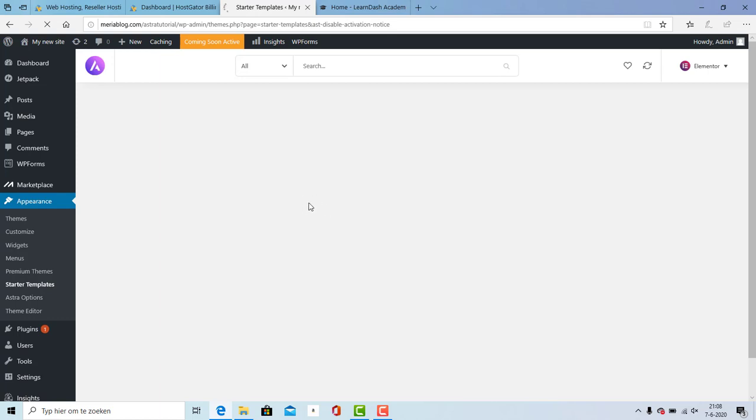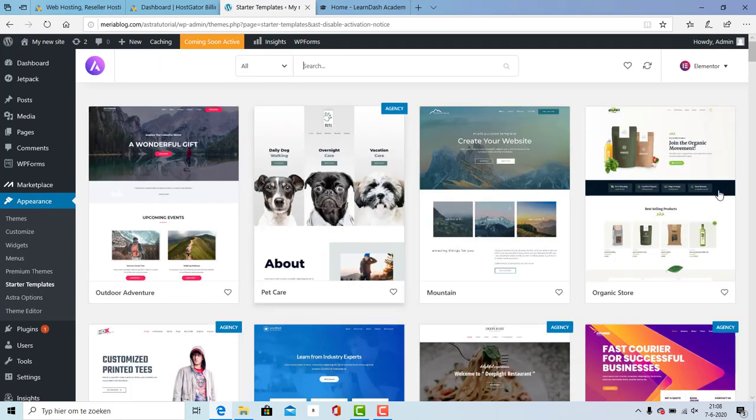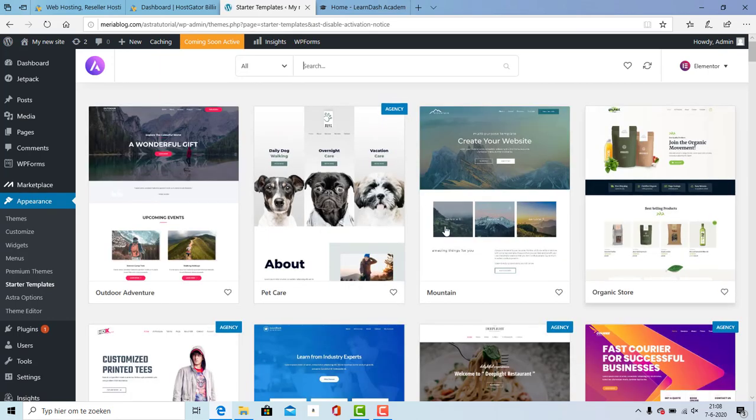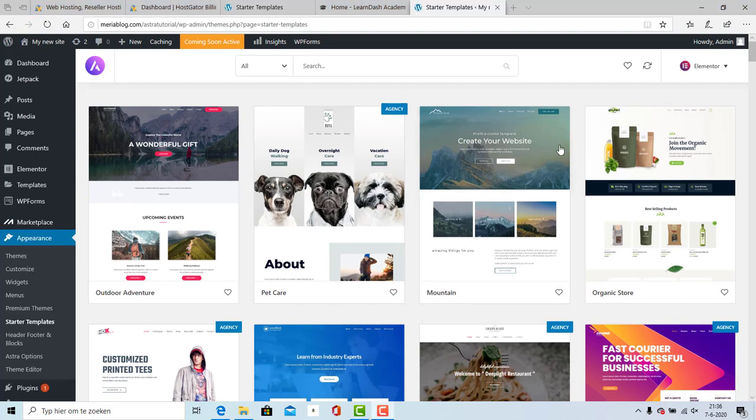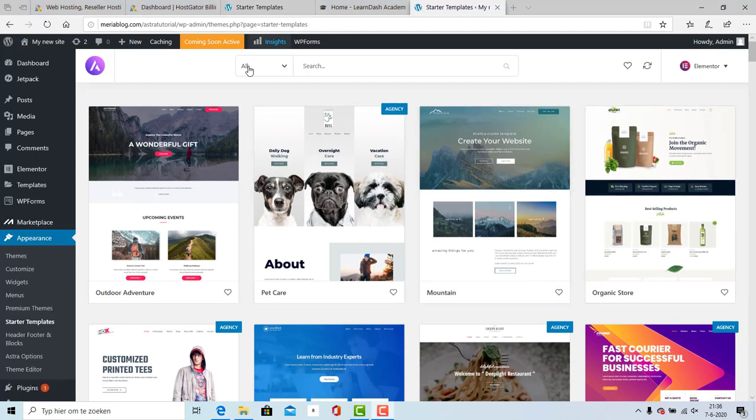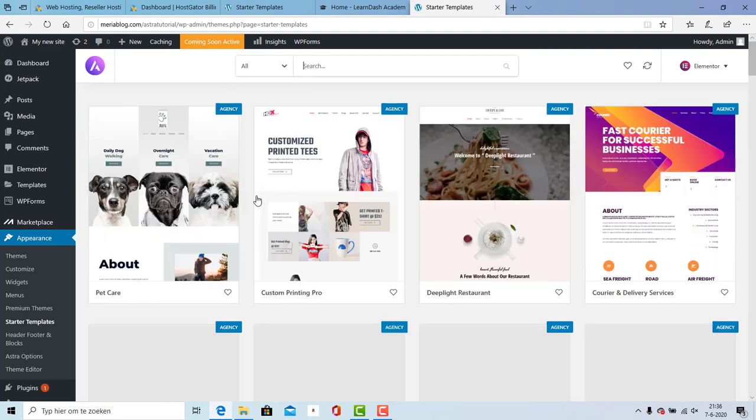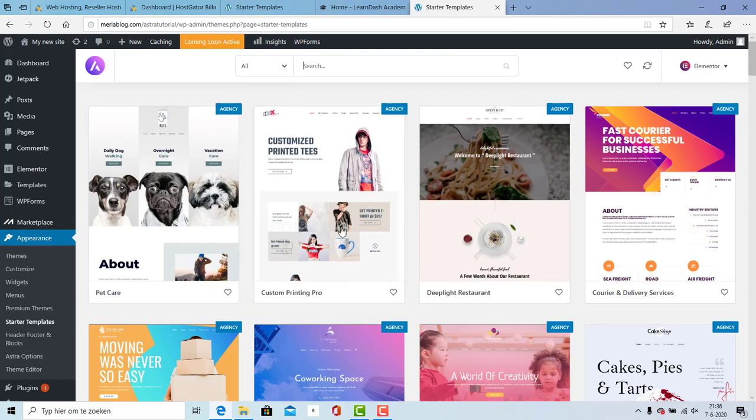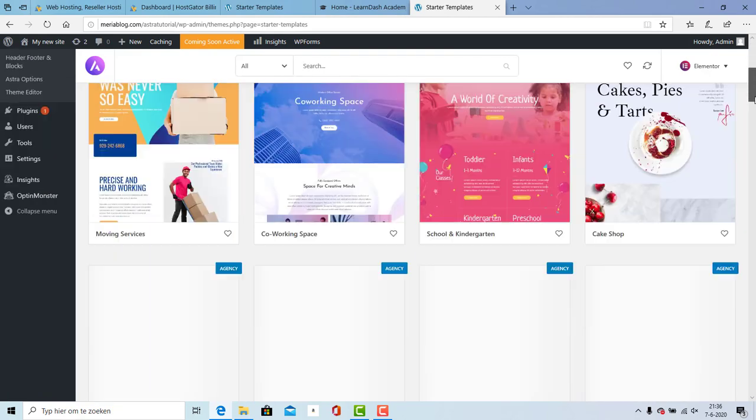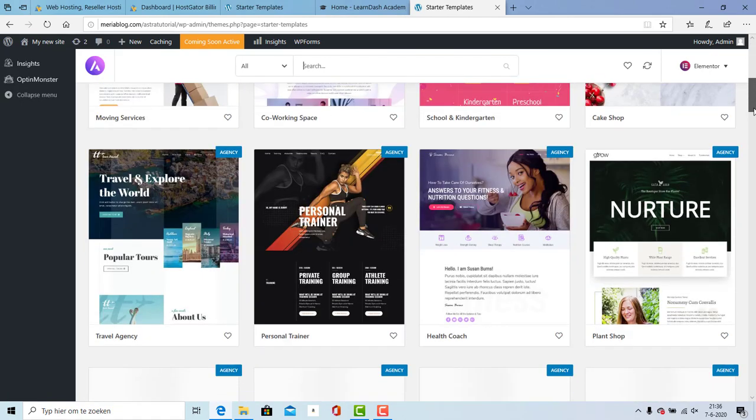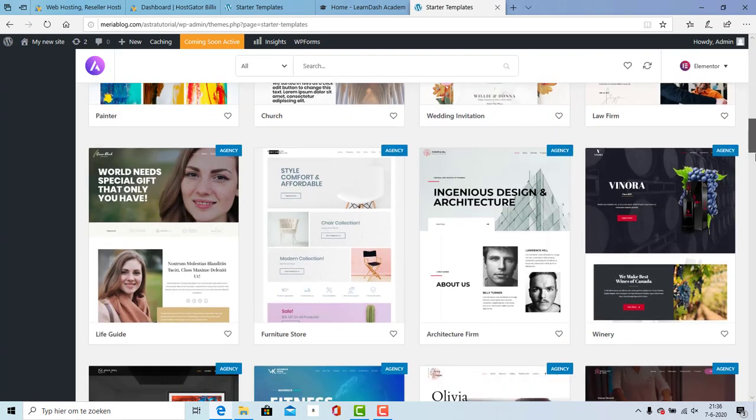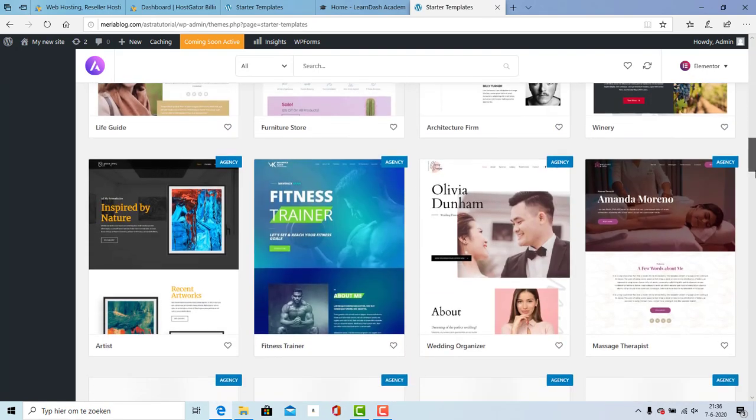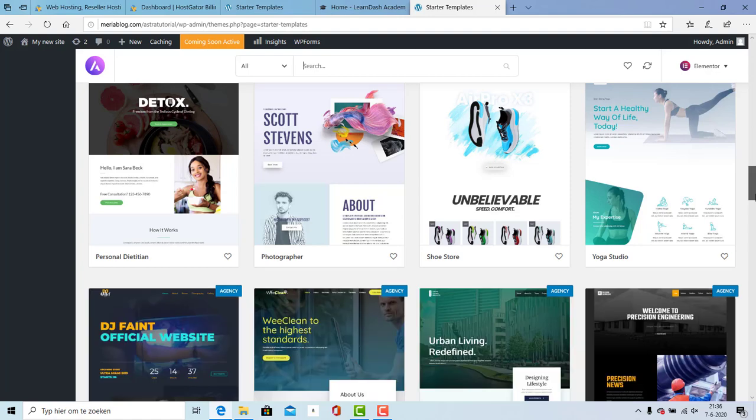Right over here you can use this one if you want, but I'm going to use the first one to show you the agency templates. These are the agency templates, they are probably looking better. If you want to upgrade from the normal theme to the agency theme, these are all the agency themes.